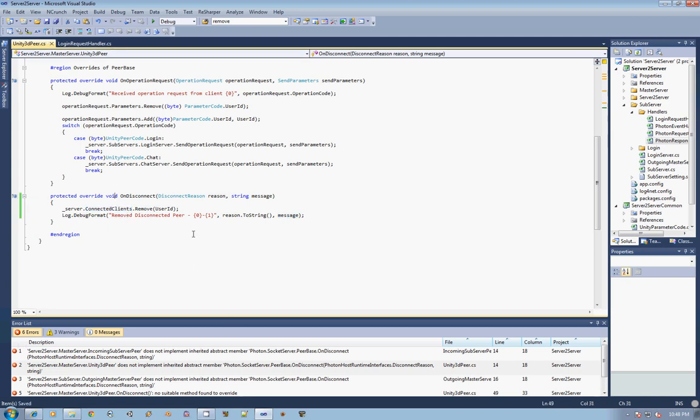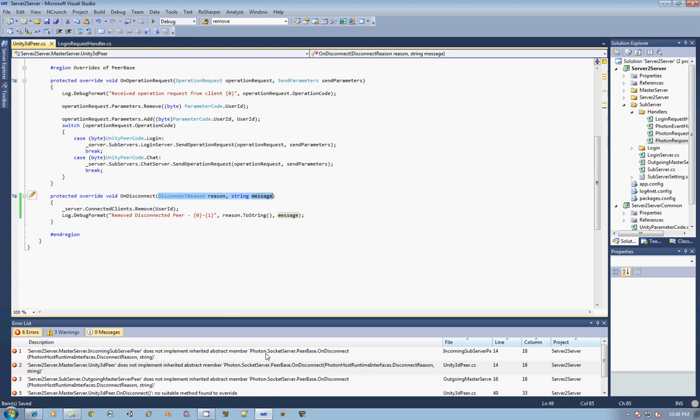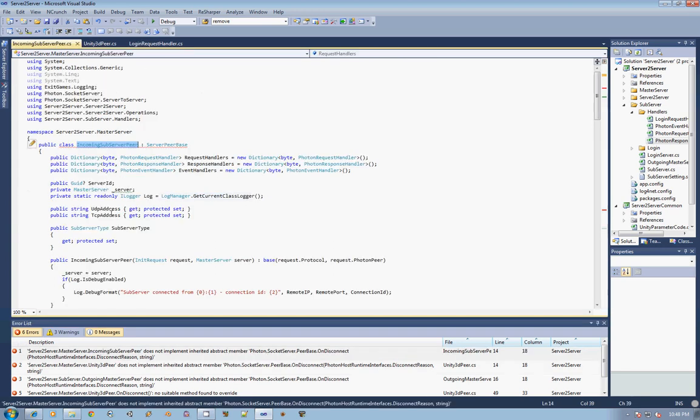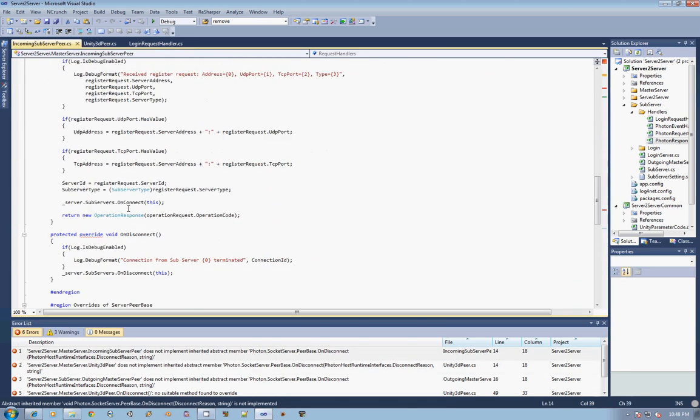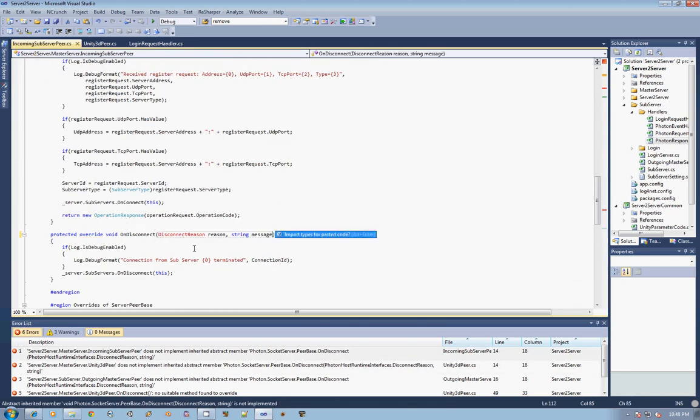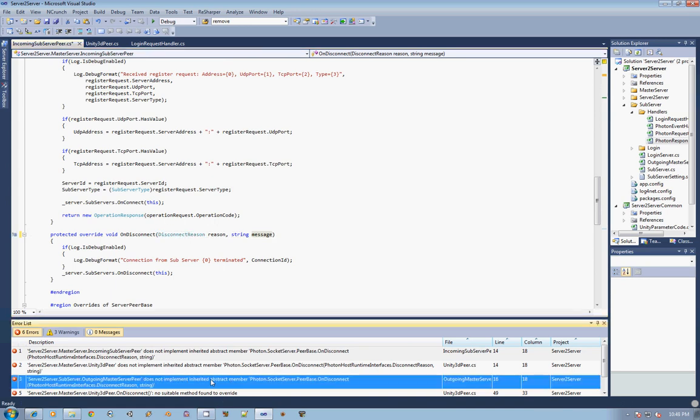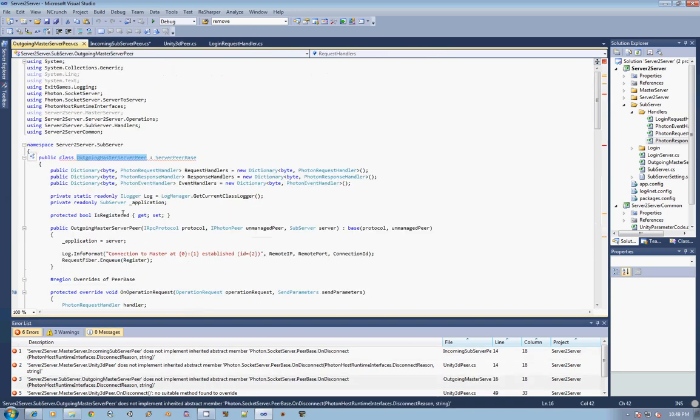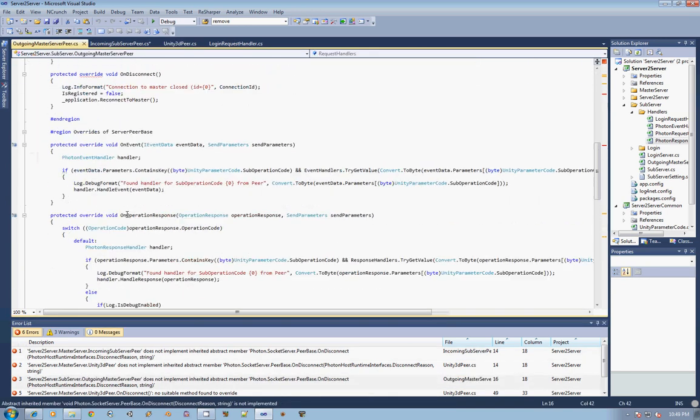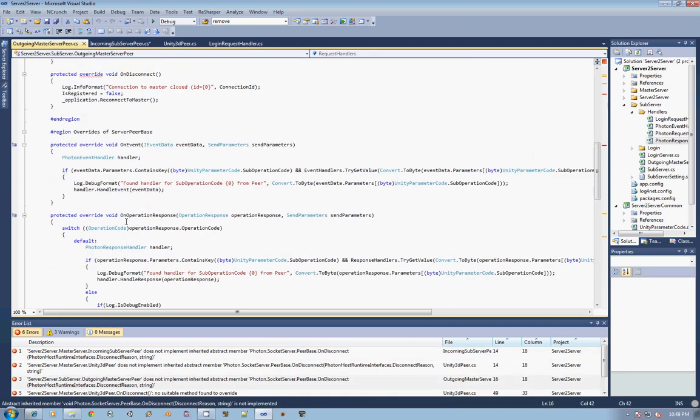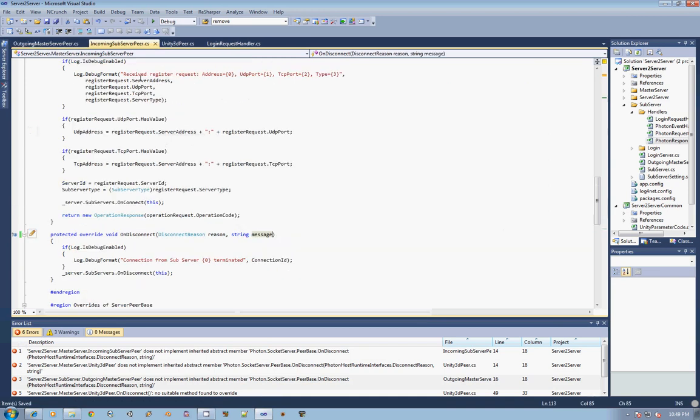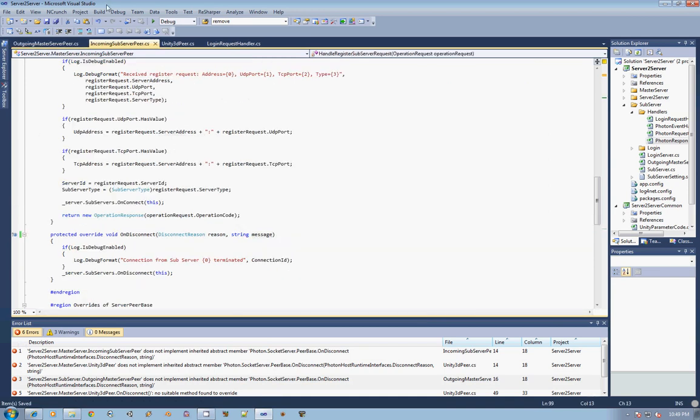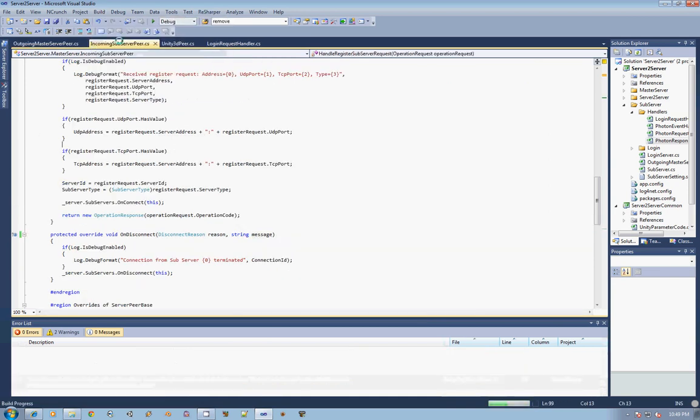And now we need to do this same thing in the other two files, the incoming subserver peer. So we'll just paste that in, import the selected type, and then same thing with the master server peer. Go ahead and just paste that in. With that done, go ahead and rebuild, and you'll notice that everything succeeded.